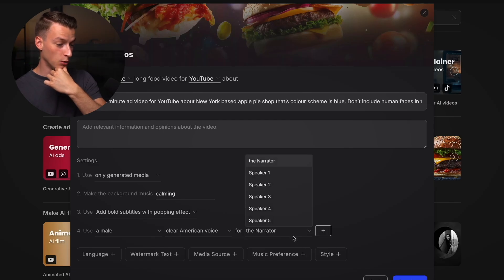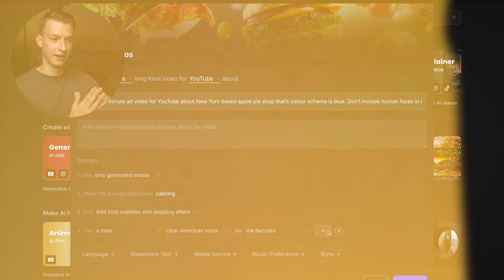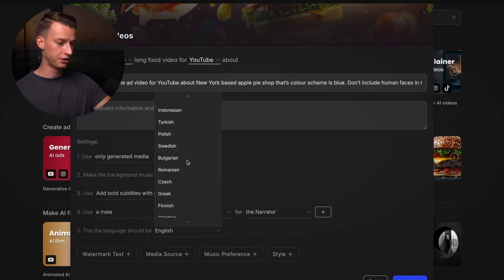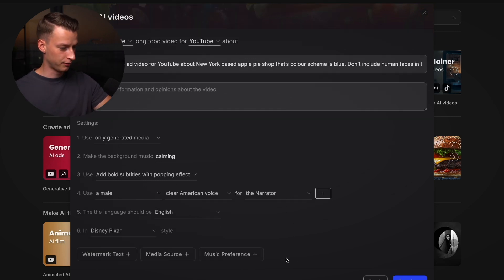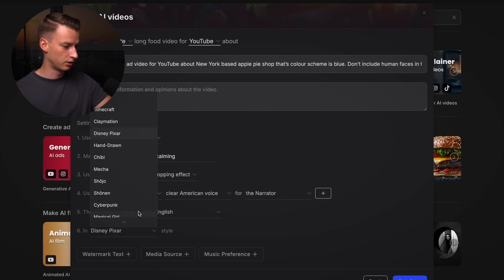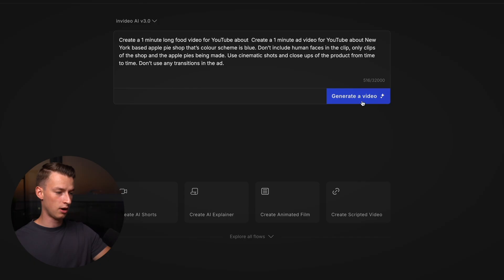I'm also adding calming background music, bold subtitles with a popping effect, and a male narrator with a clear American voice. You can also add your own voice as an AI speaker in InVideo — you just record a quick clip of yourself saying certain sentences, feed that into InVideo AI, and it will use your own voice for narration. I've already made a video about that feature, linked in the description. For language I'll select English, and I'm leaving the style as default before clicking continue.